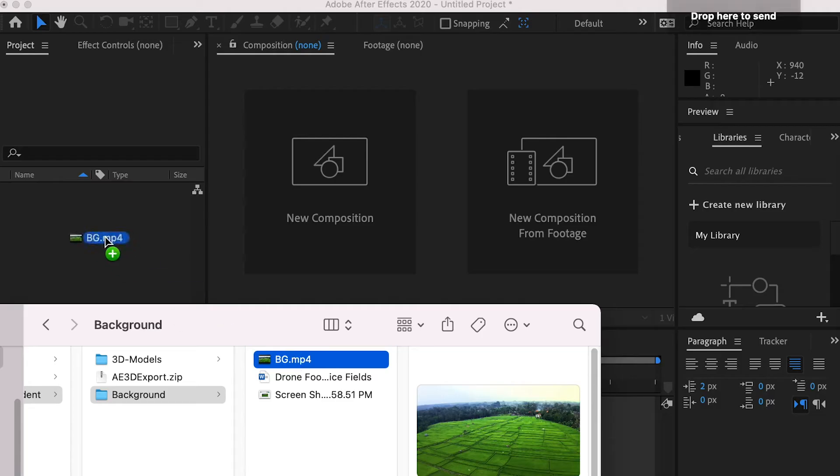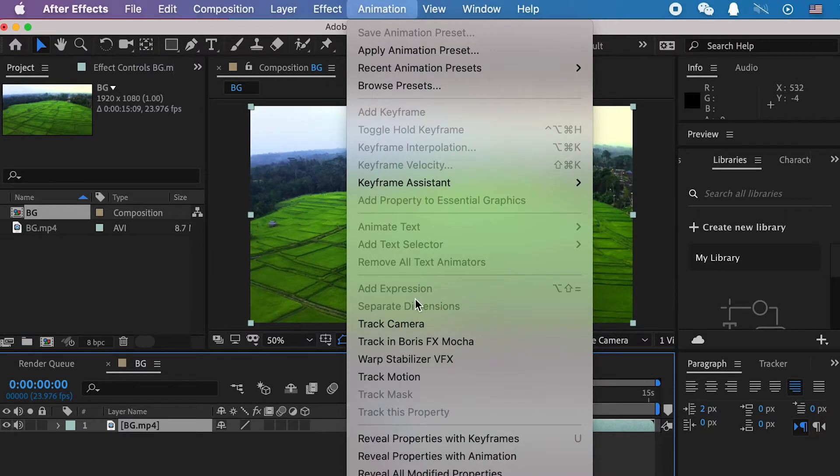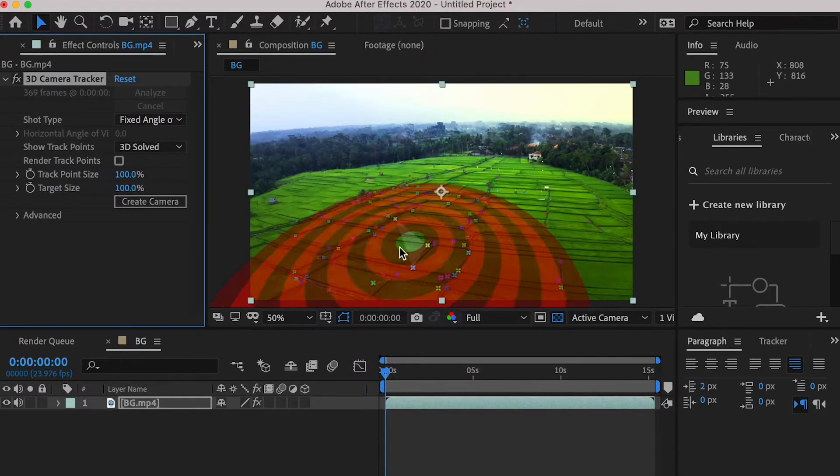So first, let's bring in our background footage, create composition, and we are going to apply track camera to analyze the footage.